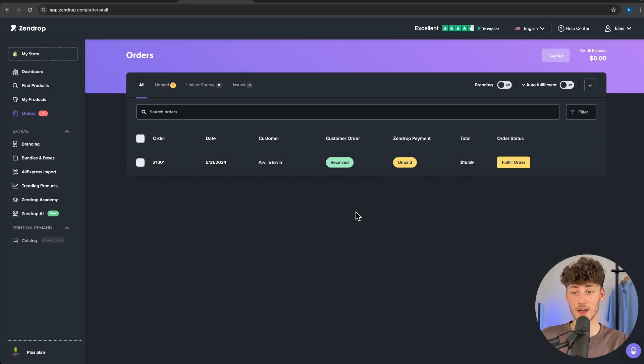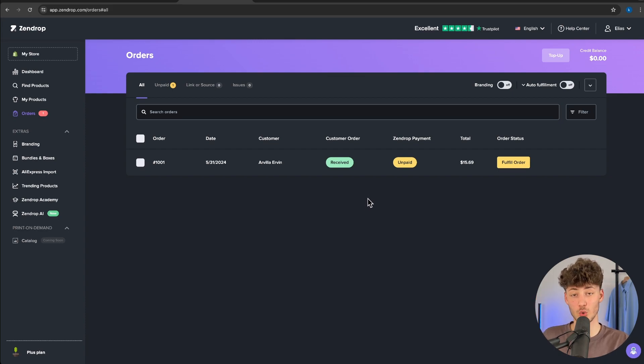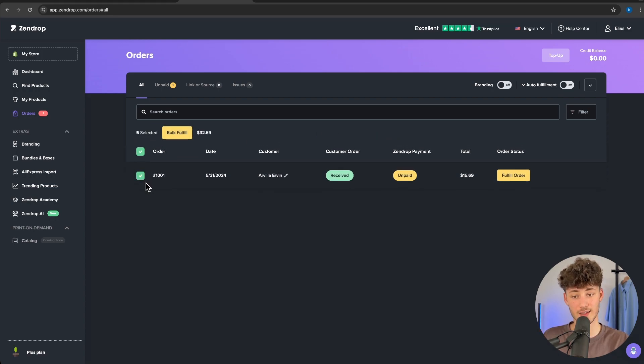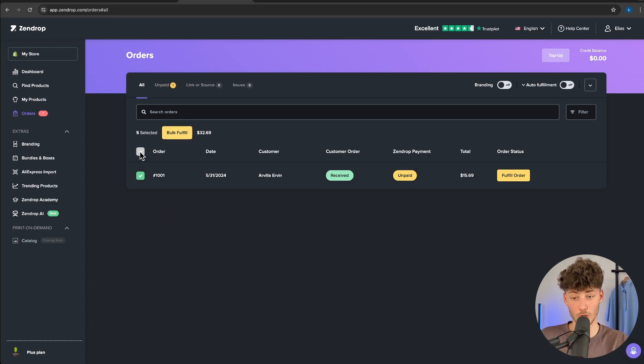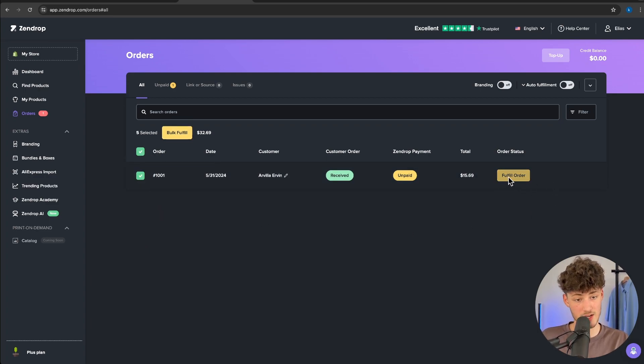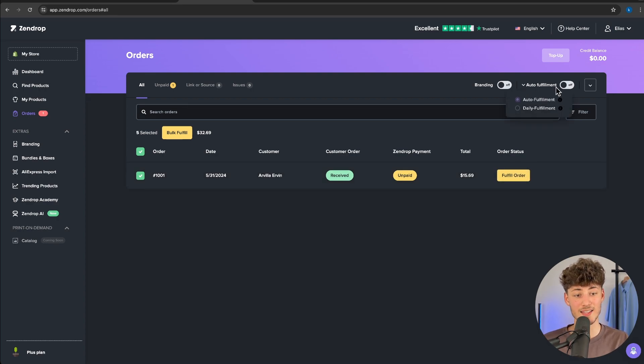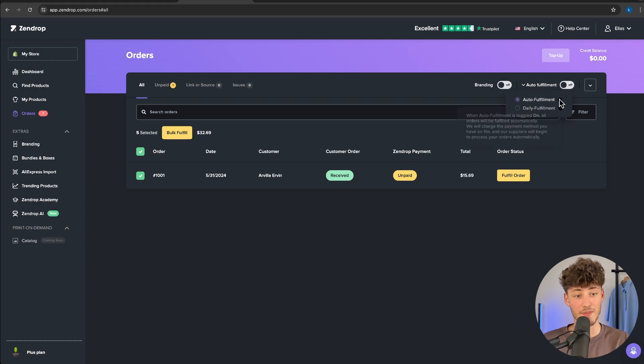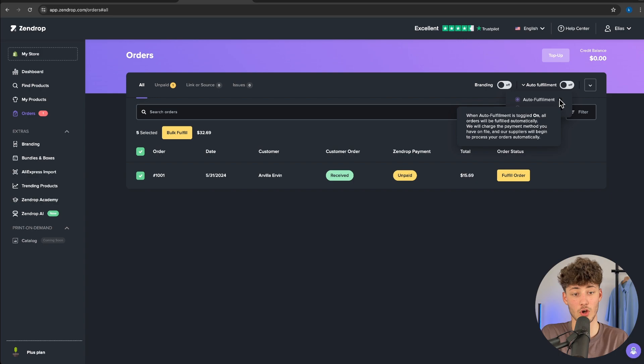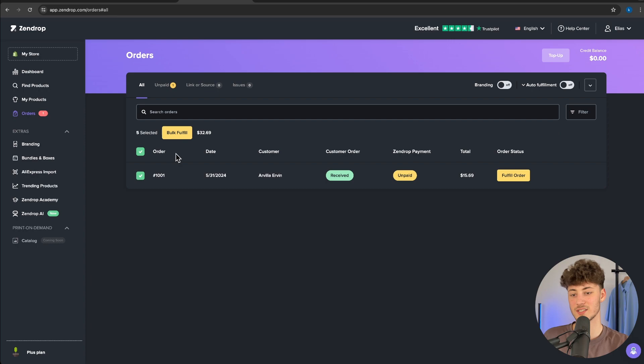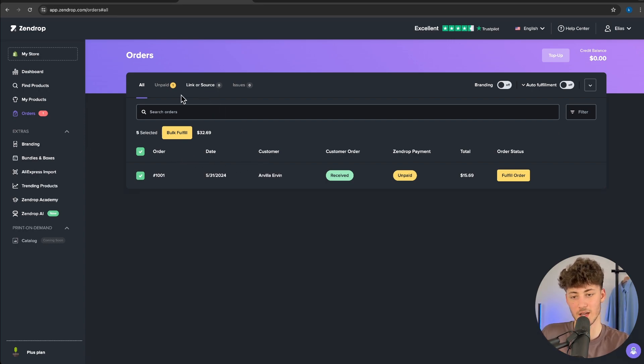Once again, if you use the link down below, you're going to get $200 in store credits for completely free. To fulfill this order, you simply have to select that right here and then you can click on bulk fulfill to select multiple orders. Additionally, you can use this fulfill order button on the right. However, you can simply select auto fulfillment right here and this will automatically fulfill all of the orders, saving you quite a lot of time because you don't have to manually click everywhere.